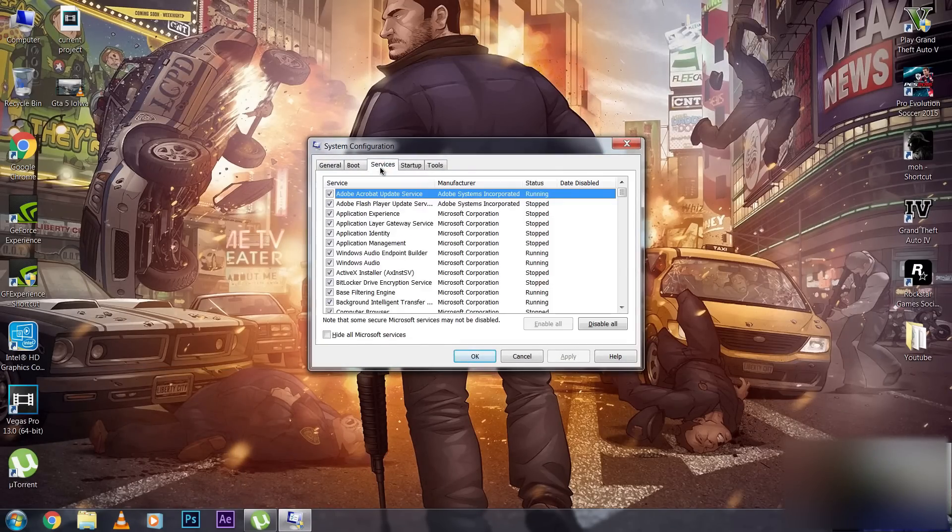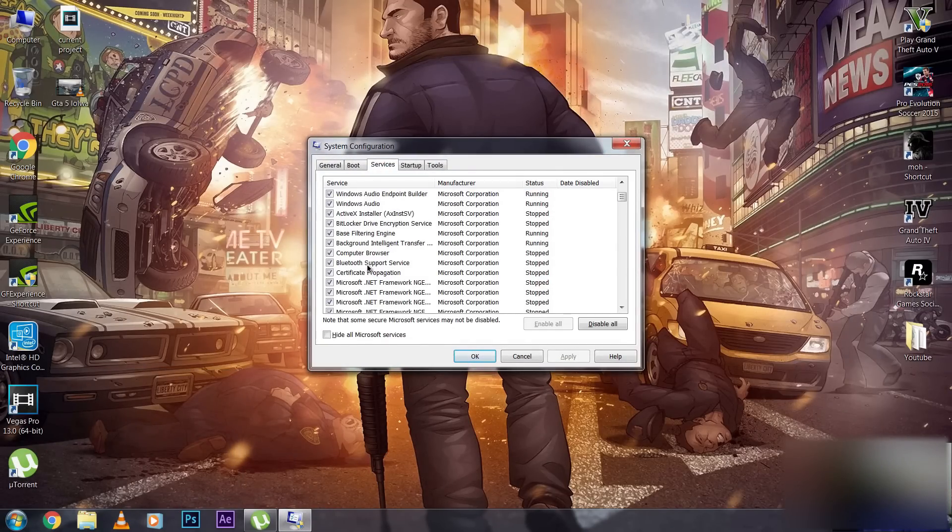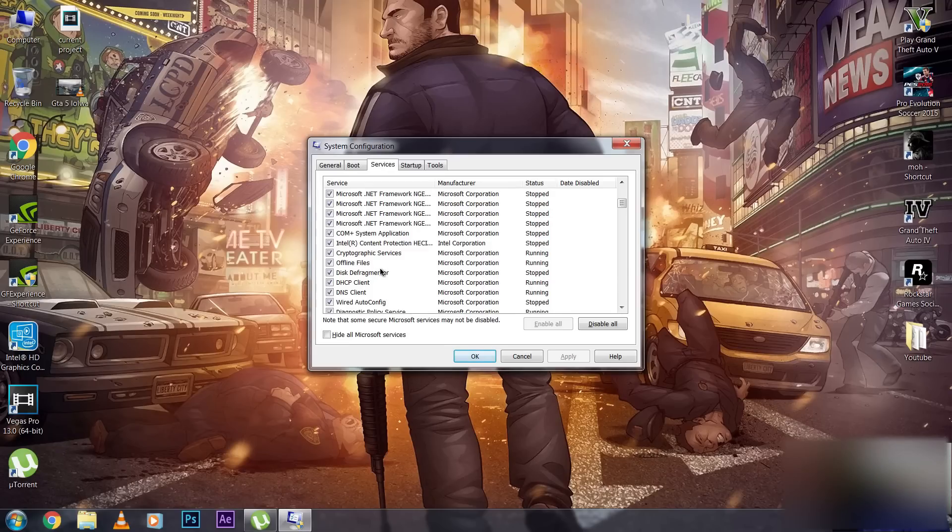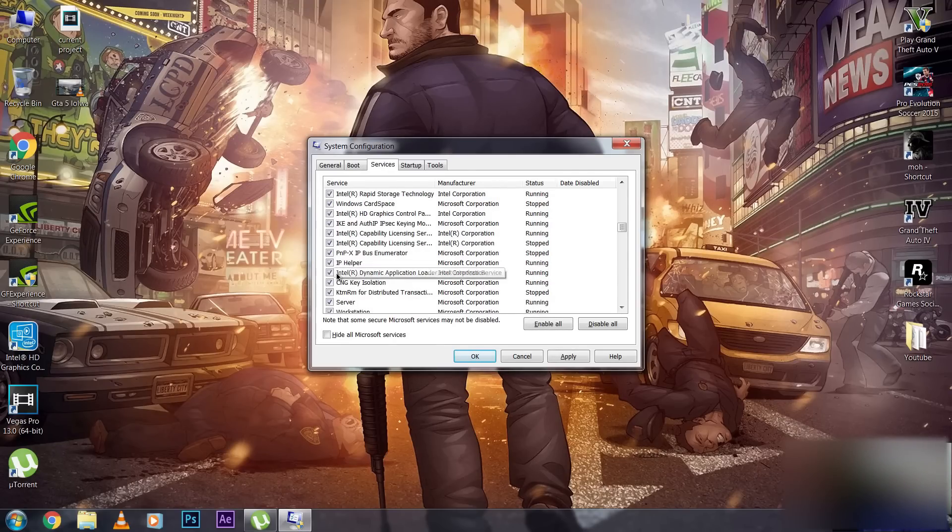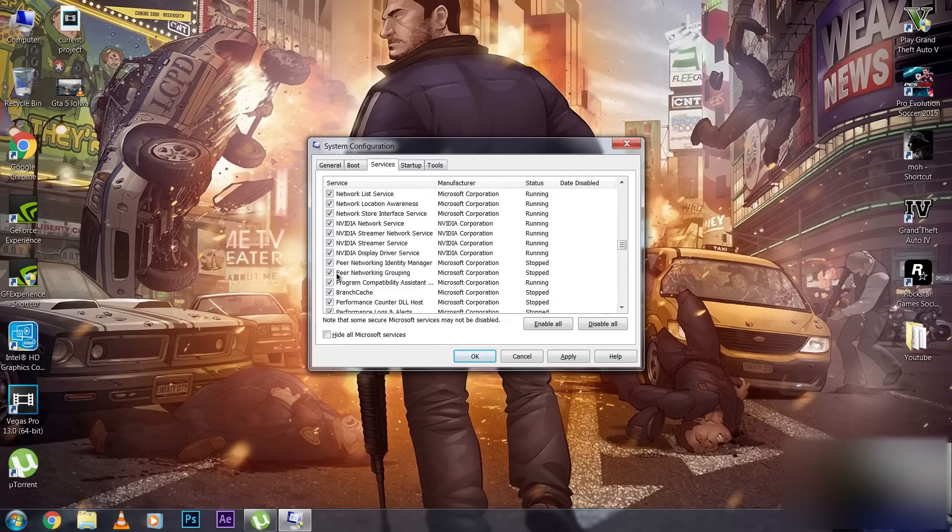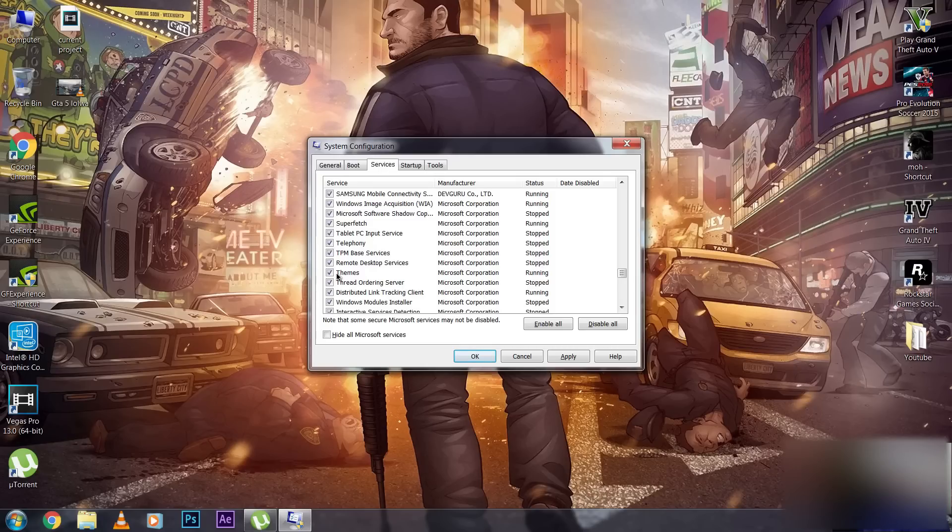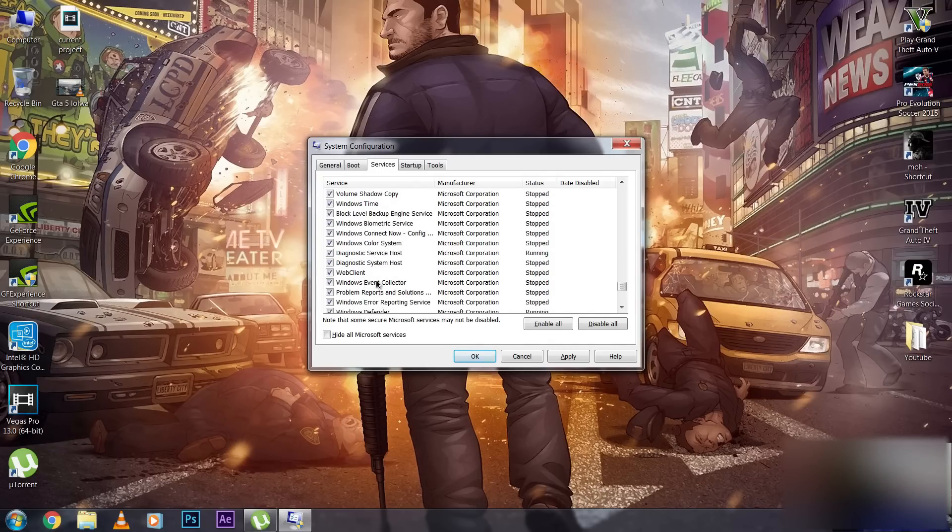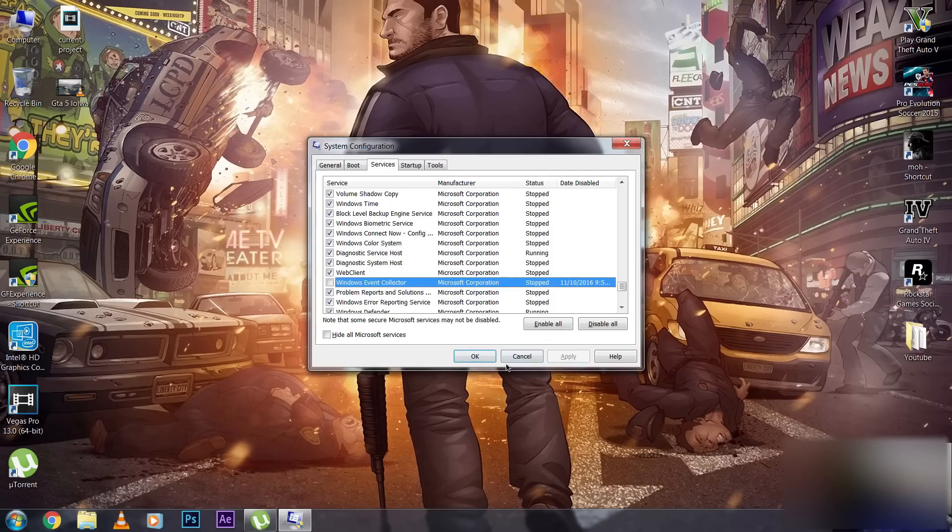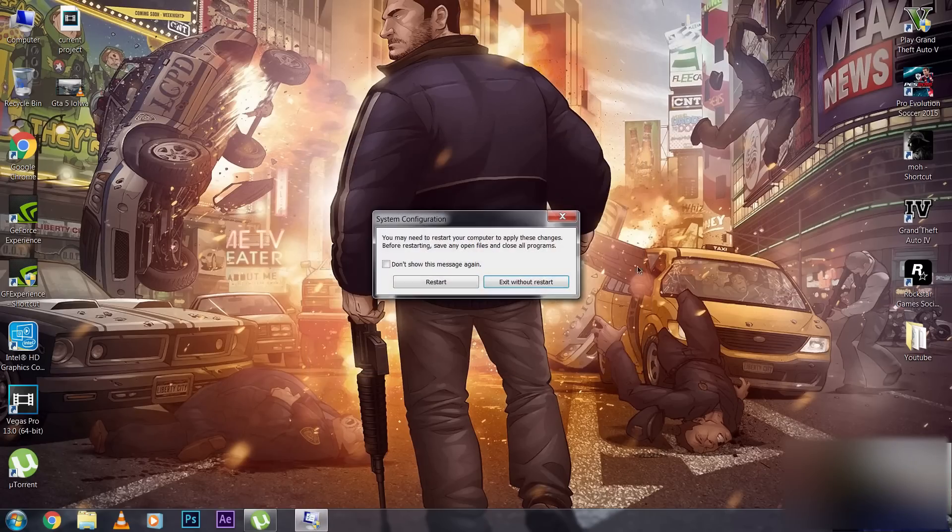You have to disable two services: Windows Event Log - check this box - and also Windows Event Collector. Hit Apply and hit OK. It will tell you to restart your PC.